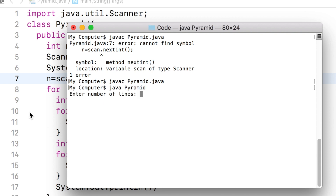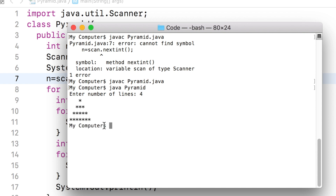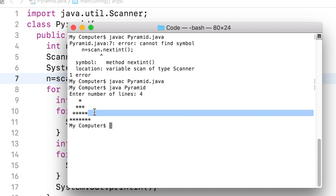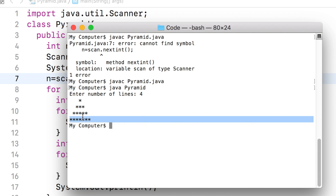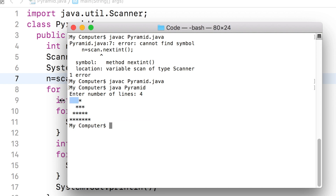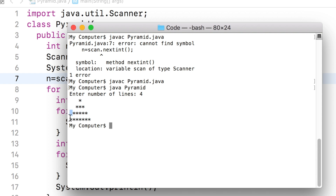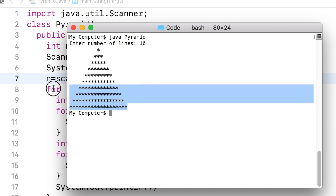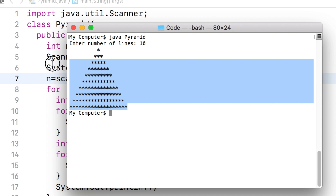The program asks the user for the number of lines in the pyramid. The user enters 4, and a pyramid with 4 lines is drawn with the correct number of stars and leading spaces per line. The user runs the program again, enters 10, and the program prints a pyramid with 10 lines correctly.